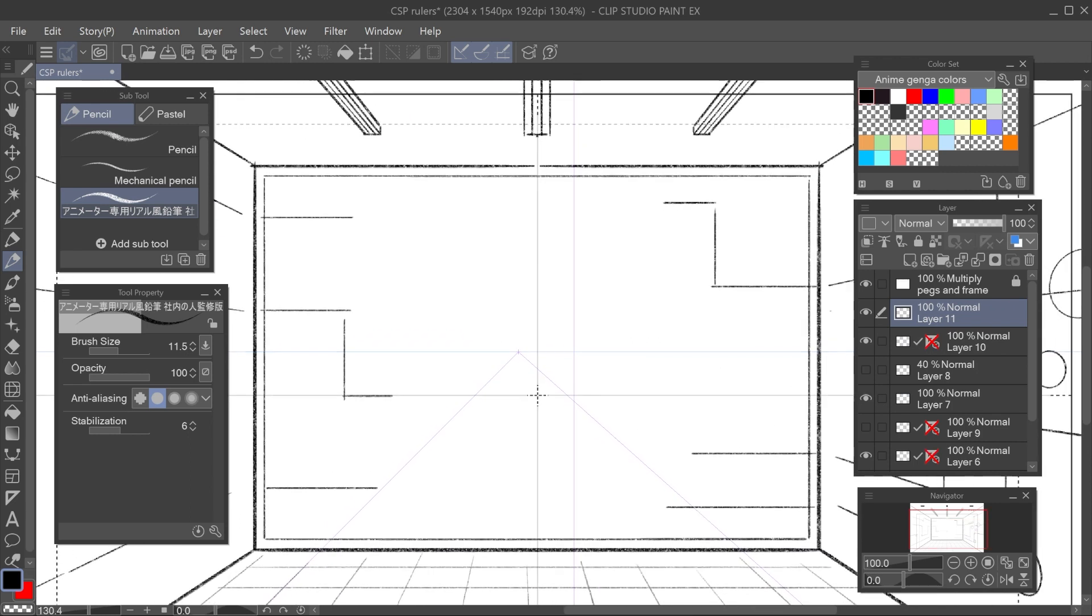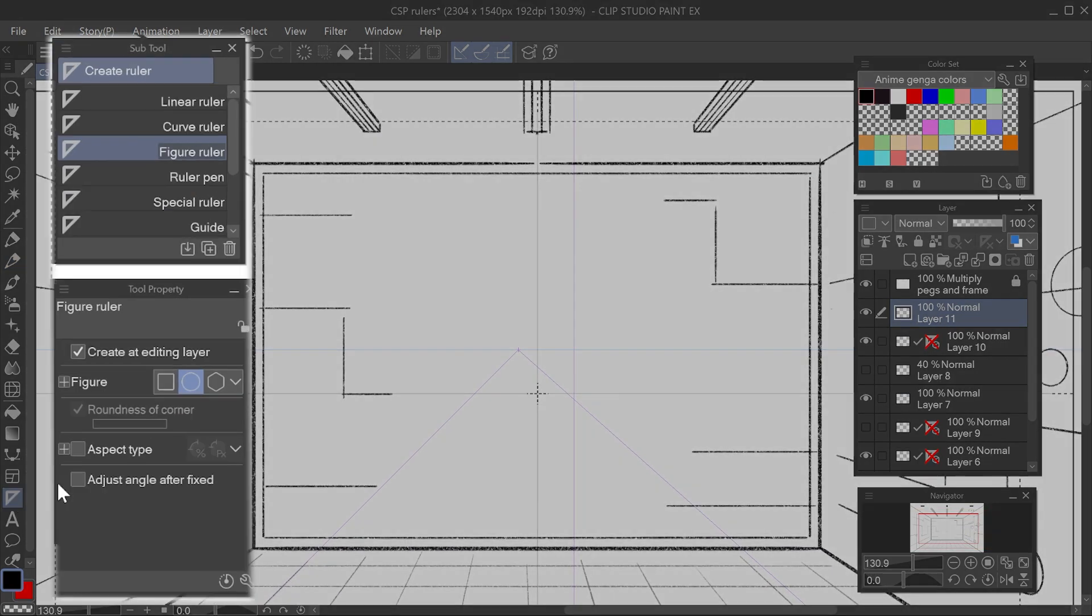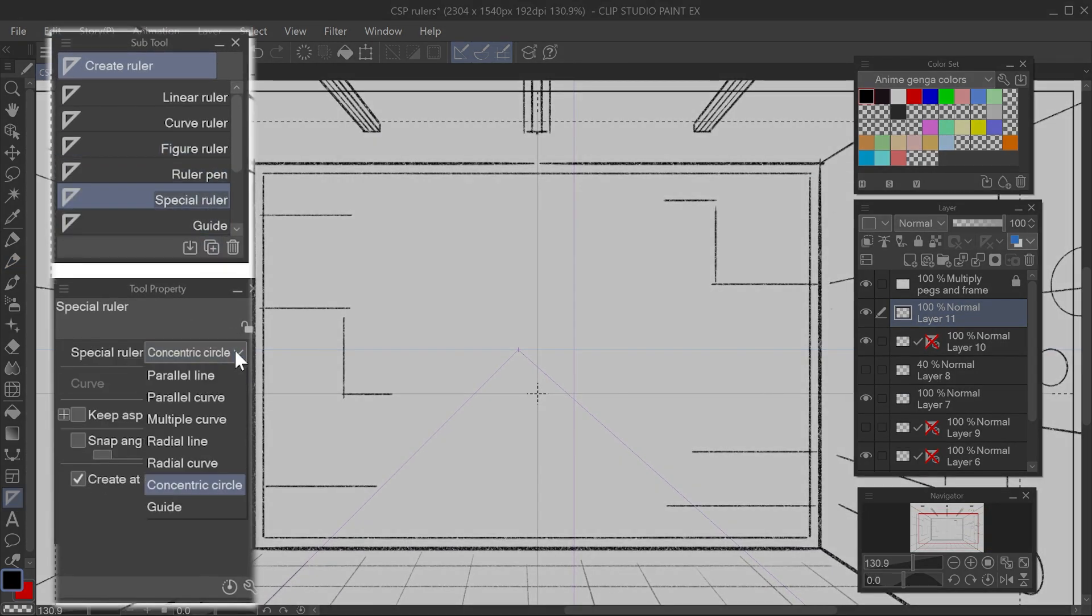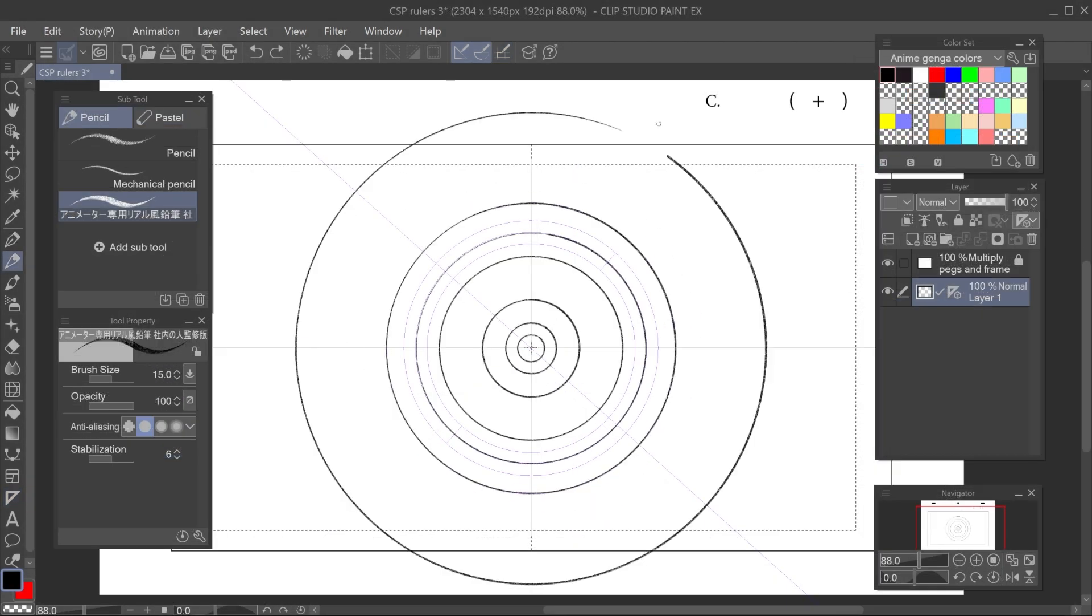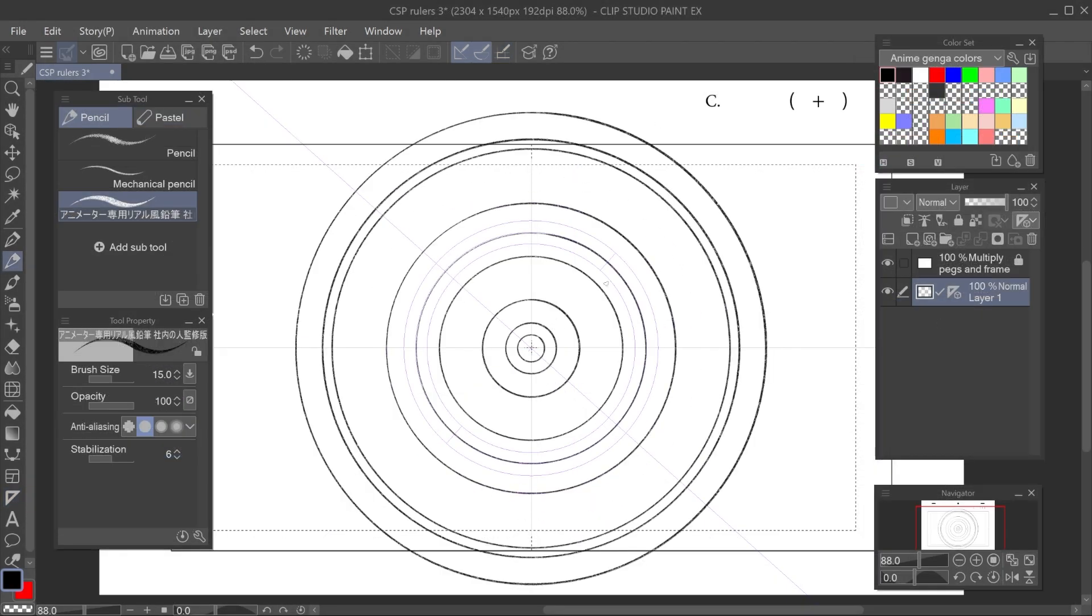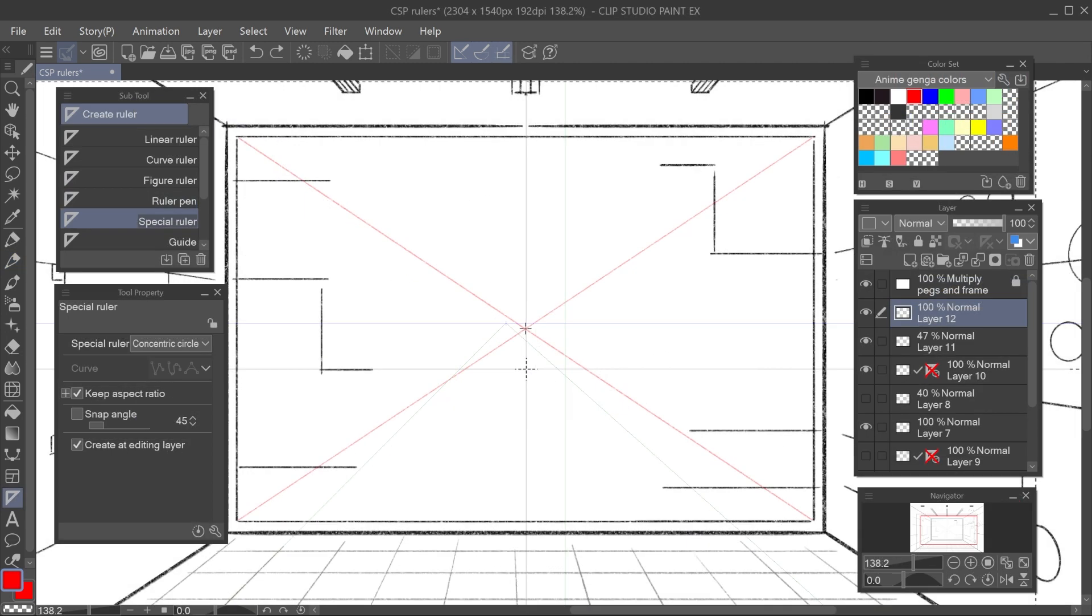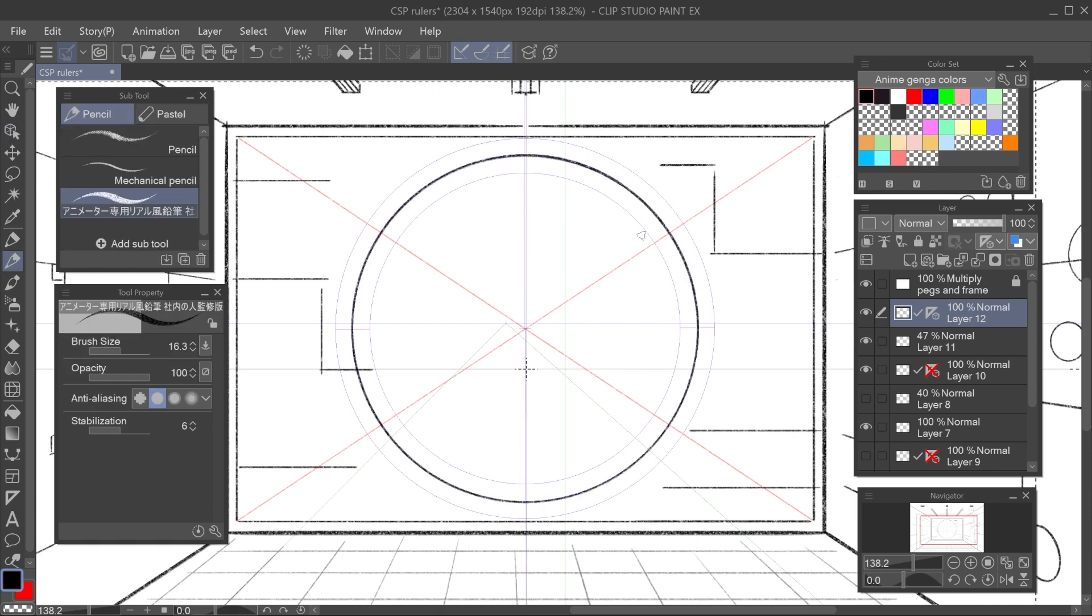Anyway, the other ruler useful for drawing ellipses is this special ruler and select concentric circles. This ruler allows us to make infinite parallel ellipses. So for example, here I create it from the center and I will make a circular door, kind of like a vault.